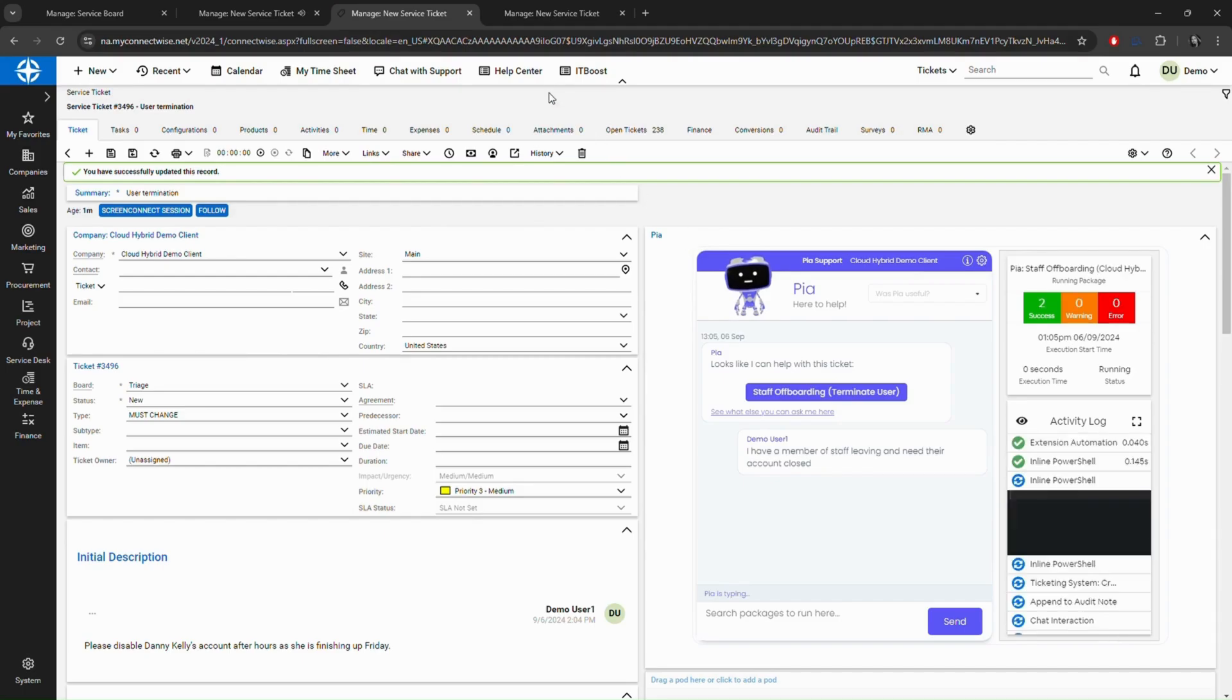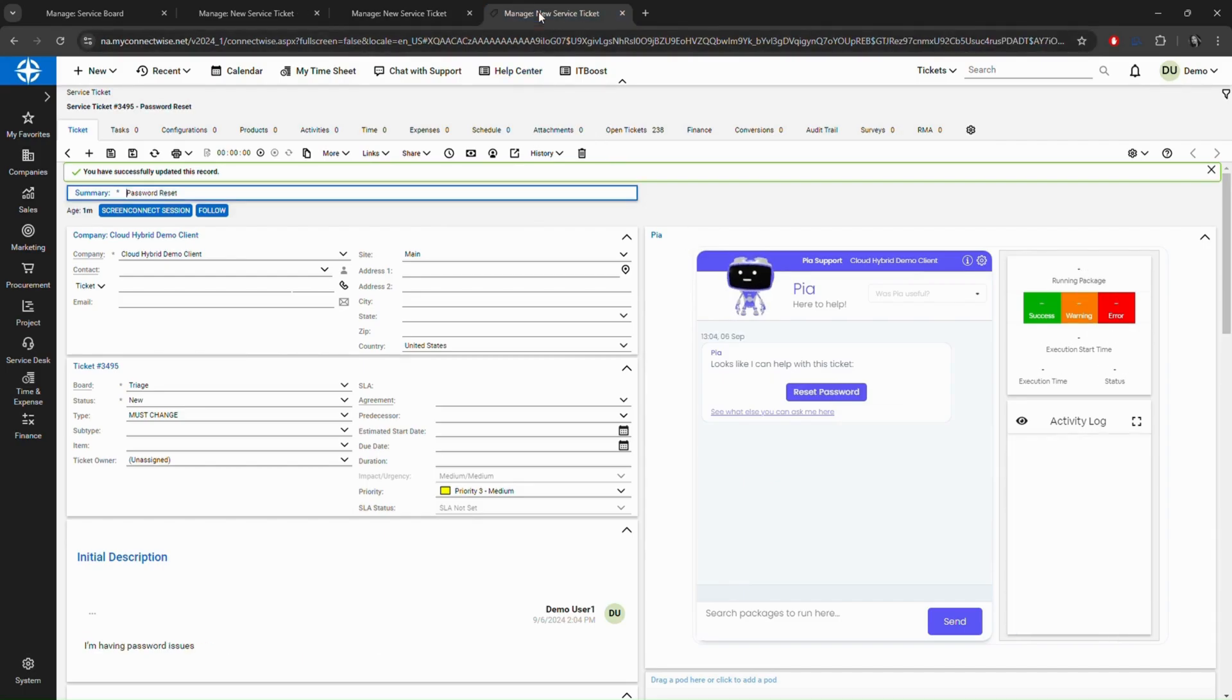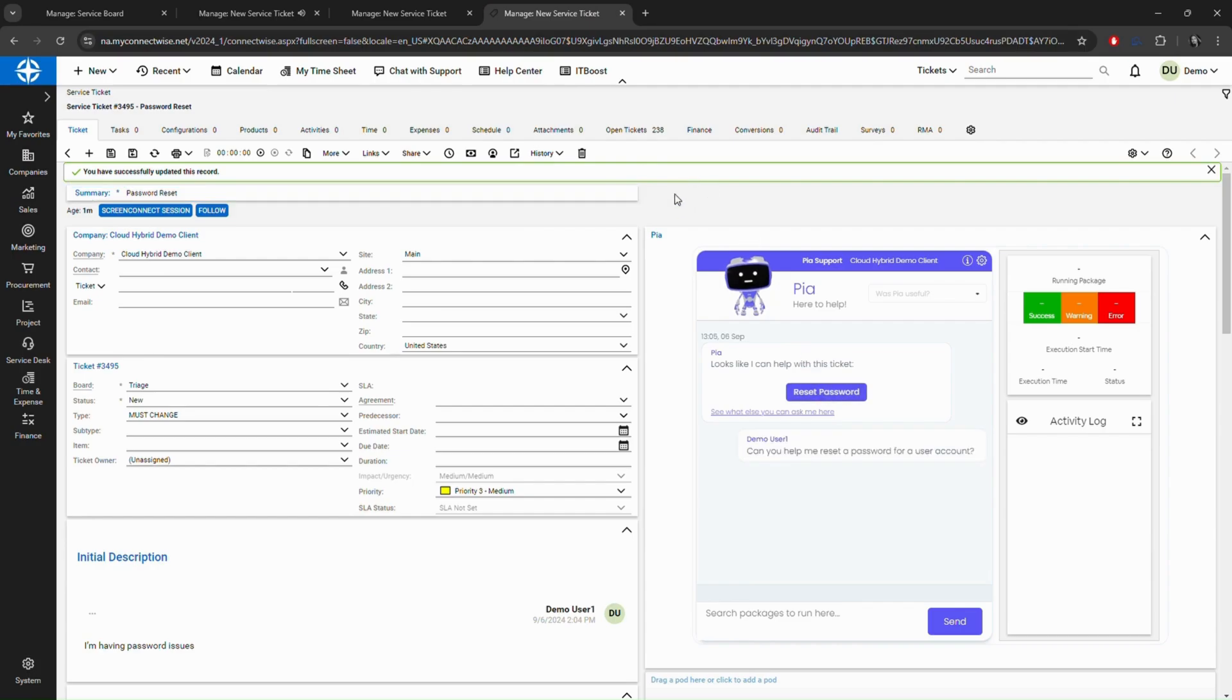As demonstrated here, I am running a few of our popular packages, Staff Onboarding, Staff Termination, and Password Reset, all at the same time.